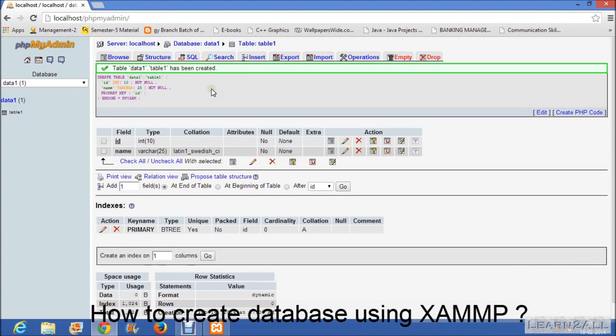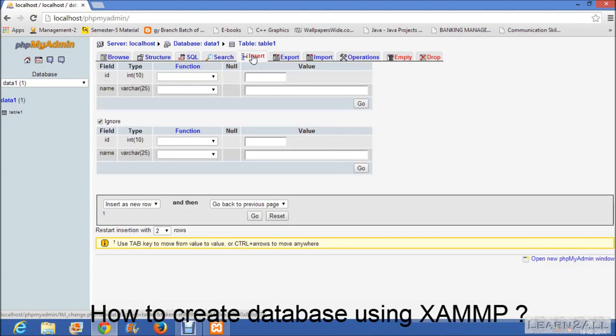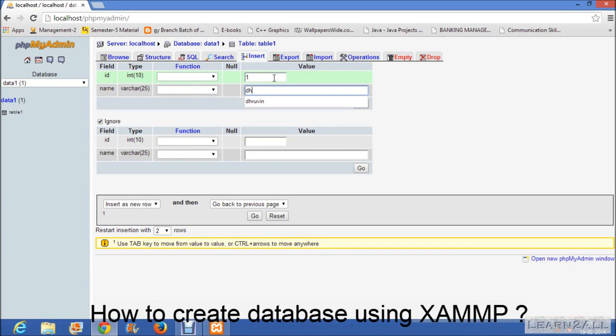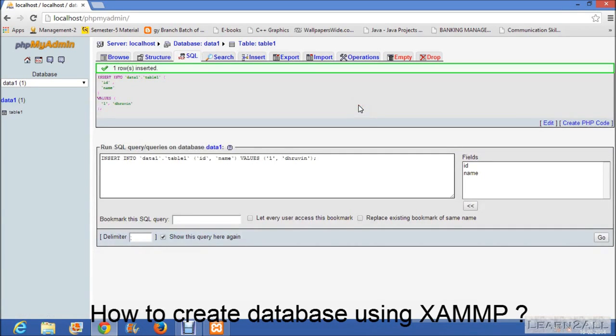Now we will insert the data in a table. For that click on insert. Then enter the data. The data is one row is inserted. Data is successfully inserted.